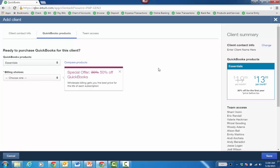Now one thing you'll notice as far as the pricing: even if the client is paying and the discount is for the first year, the retail is $7 or $8 cheaper than if you went to QuickBooks.com.